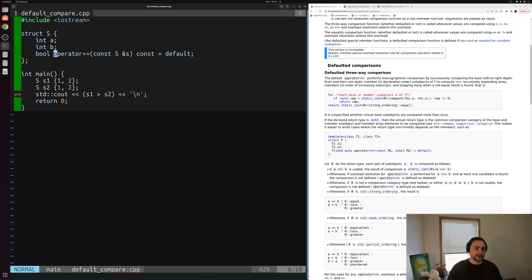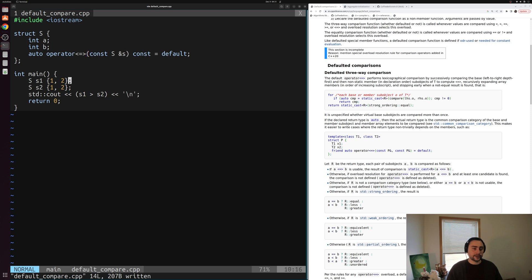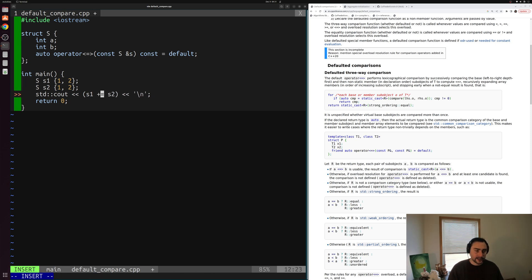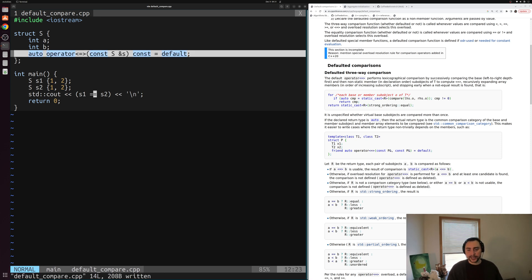Instead, we can use the three-way comparison operator, sometimes called the spaceship operator because it looks a bit like a spaceship or flying saucer. It's this less-than, equals, greater-than symbol: <=>. We can use it to tell our compiler to implement all comparison operators for us. We change the return type to auto and replace operator== with operator<=>. The rest stays the same — const S& parameter, const member function, = default. Now all comparison operators work: greater than, greater than or equal to, equality, less than — all of them.